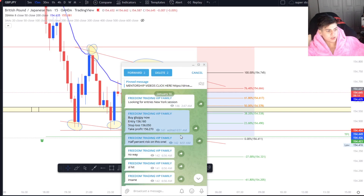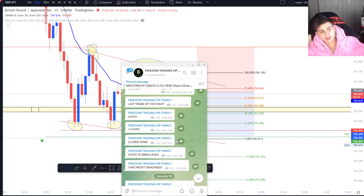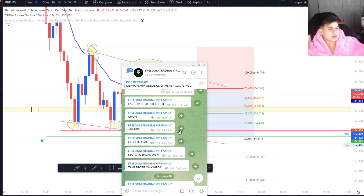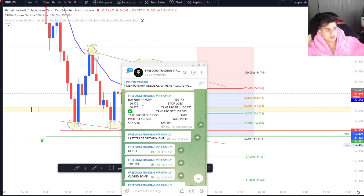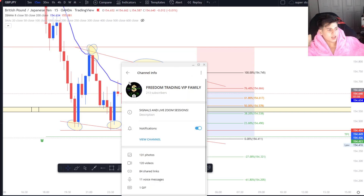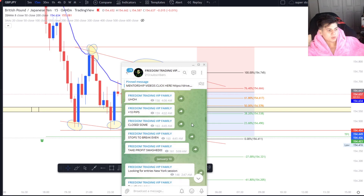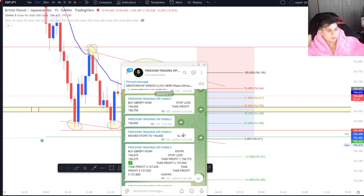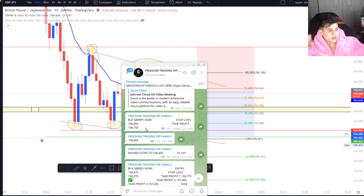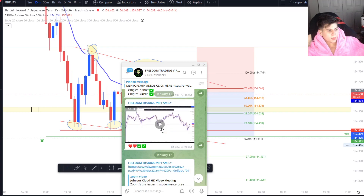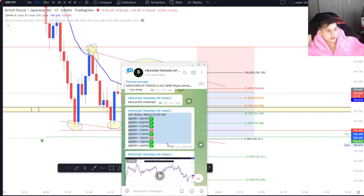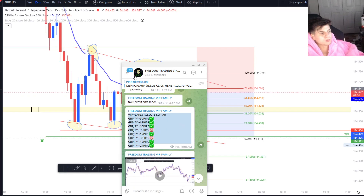That was the last trade on the walkthroughs, and we actually took a small loss right before that — half a percent risk on that one. The way I manage trades is by telling you guys: half a percent, close half here, do this here. I'm actually managing your trade, not like other signal providers who just let the stop loss get hit. Last trade of the night: plus 10 pips, closed some, stops to break even, take profit smashed for 25 pips.